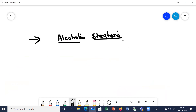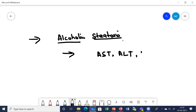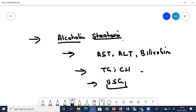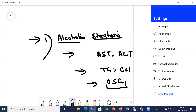So the first stage is alcoholic steatosis, which is usually asymptomatic. There is elevation in the levels of different enzymes, bilirubin, serum triglycerides and serum cholesterol. Ultrasonography will show fatty liver. At this stage, if the patient stops alcohol, these pathological changes will come back to normal.